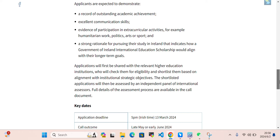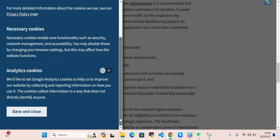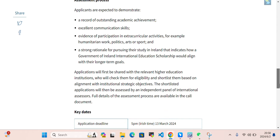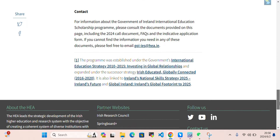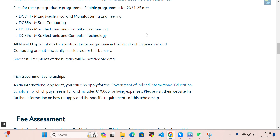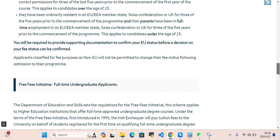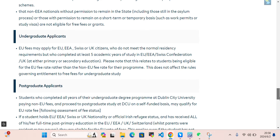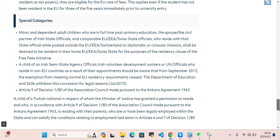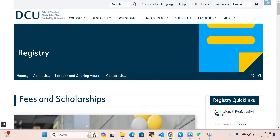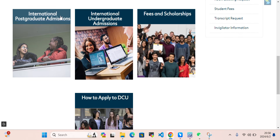You can review eligibility, how to apply, the assessment process, and key dates — all details are mentioned there. Going back, this is the fee assessment page where you can take a look at undergraduate applicants, postgraduate applicants, and special category applicants.